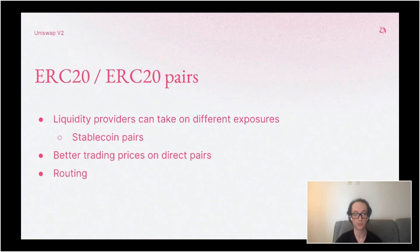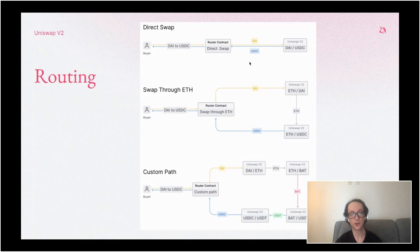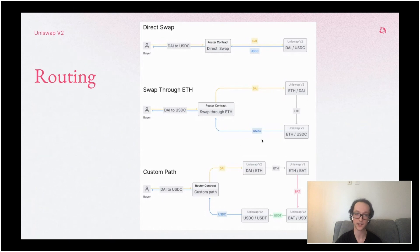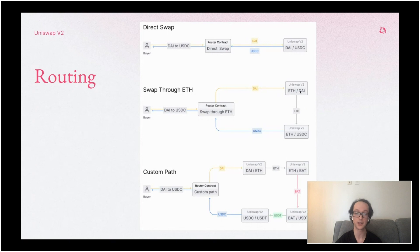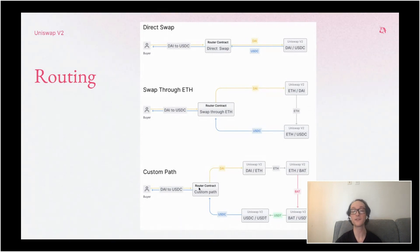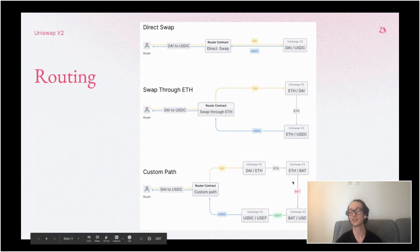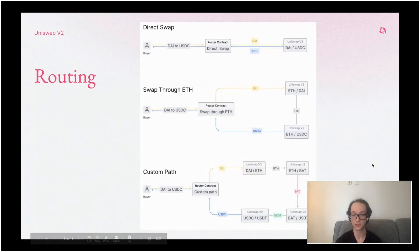This also means routing becomes a lot more important. In Uniswap V1, it basically just tunneled through ETH and spit out the other token. Now you have three different options: you put in one token and it trades it directly if there's a pair; you put in one token and it converts through another intermediary token — typically ETH, but technically you can use any token; or you could follow any custom route, hopping through five different pools as long as some route could be found.